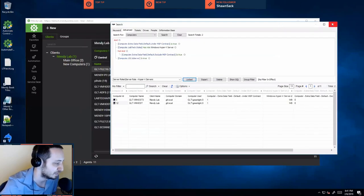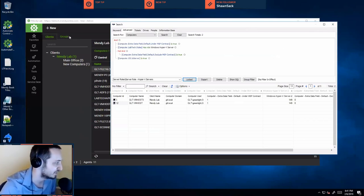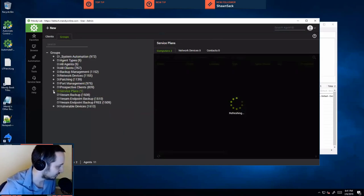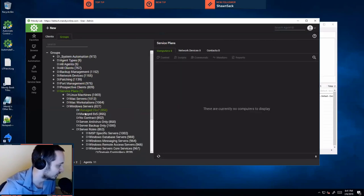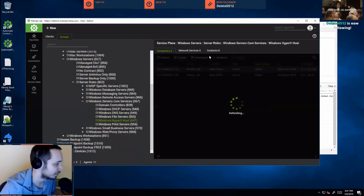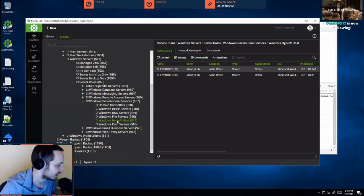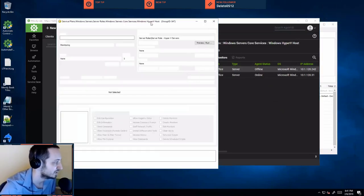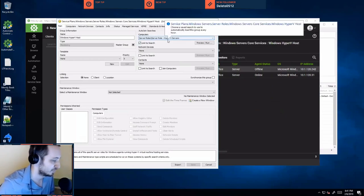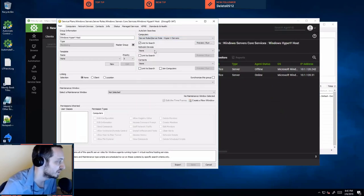That is the first step — the search being created is the first step for the whole automation. Once you have your group of systems that you want to take action on, the next step is to actually create that group. Automate does that for you automatically. They have subgroups of their Windows servers, then from their server roles, and then under Windows Server Core Services they have the Windows Hyper-V host. That group will bring up these two servers. If you double-click on that group and open up the actual group details, we can see exactly how they're doing that.